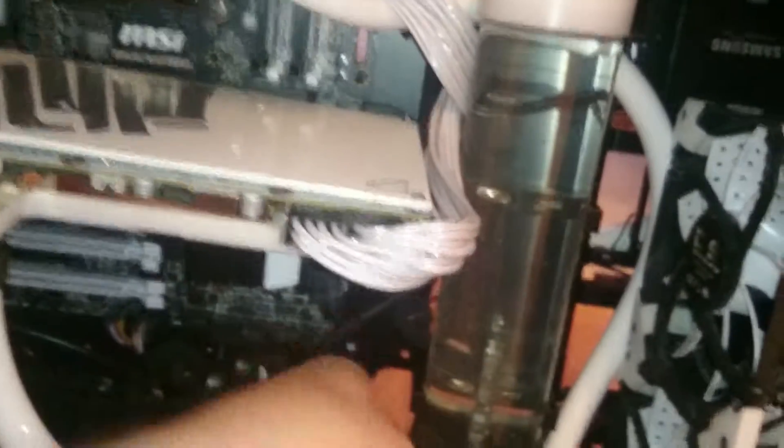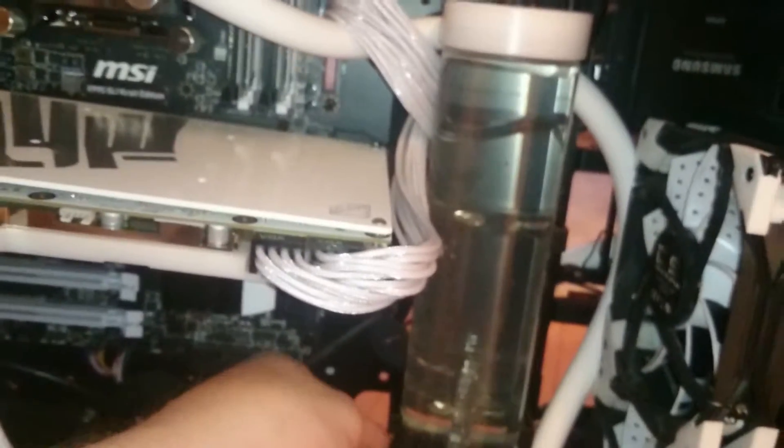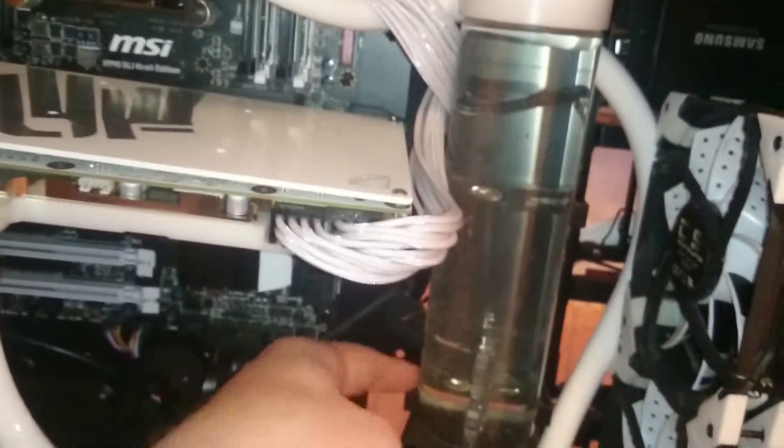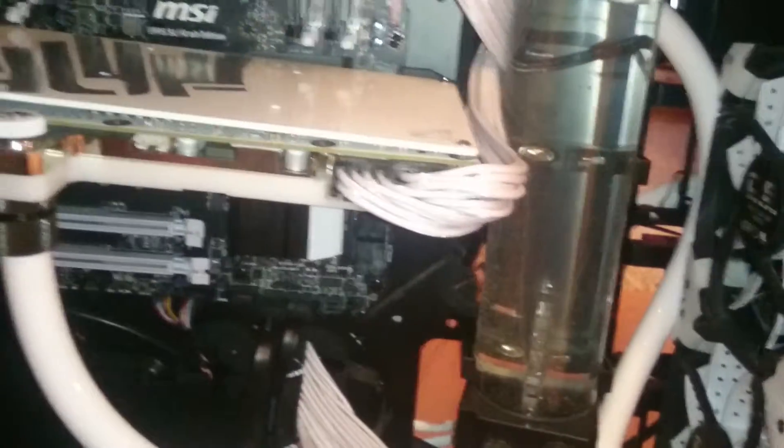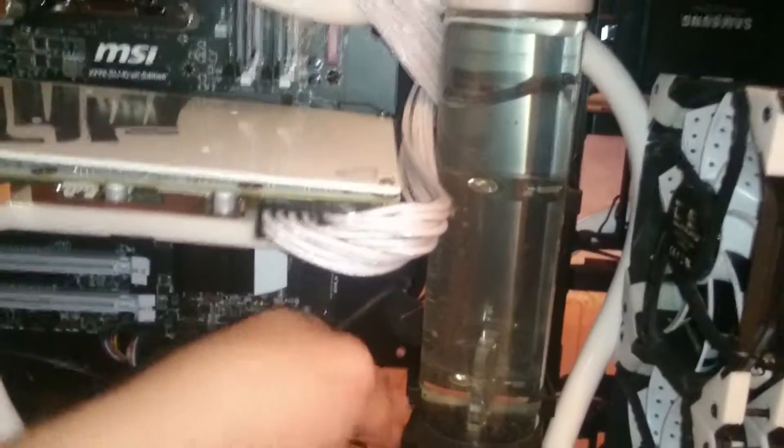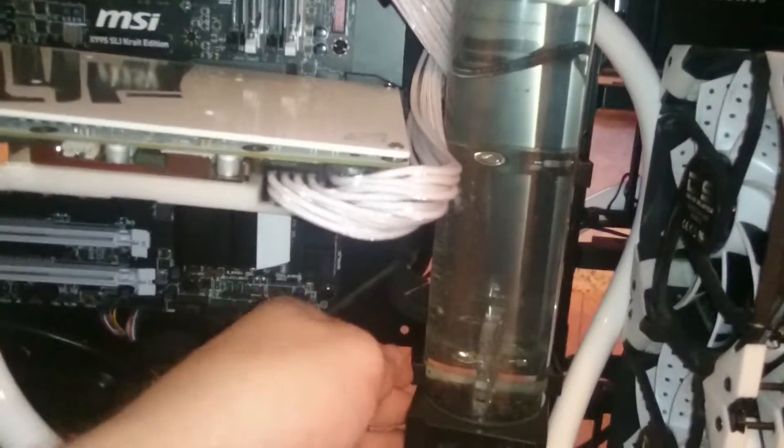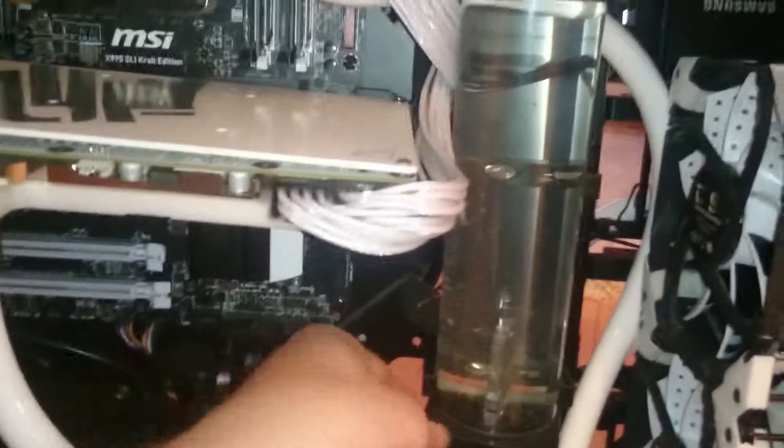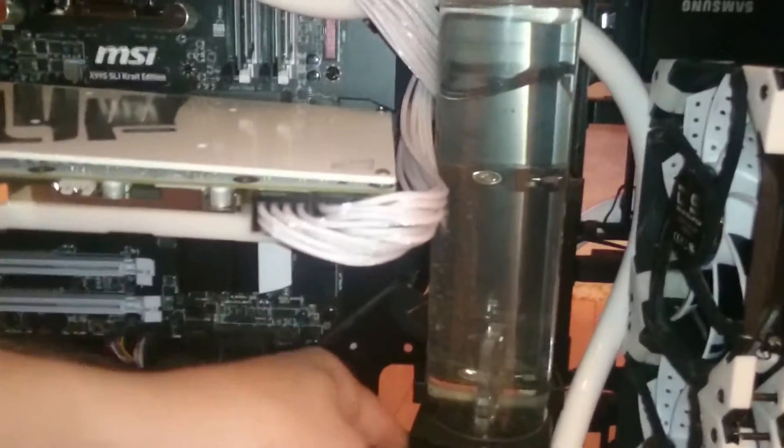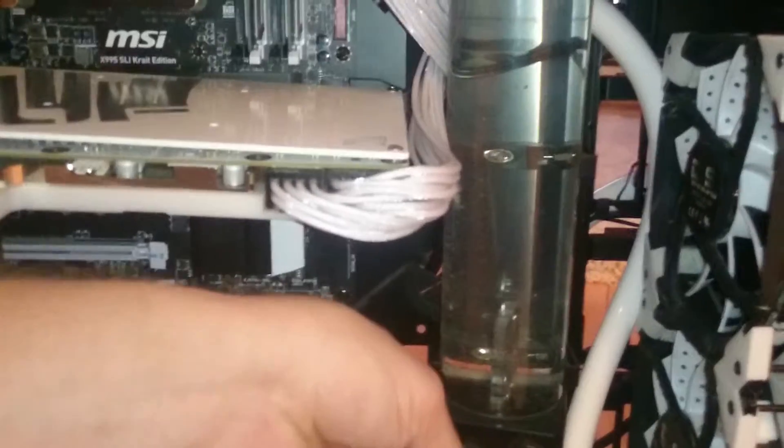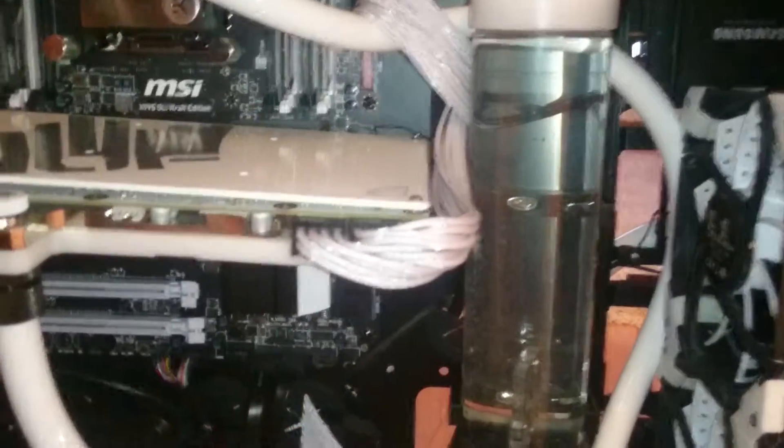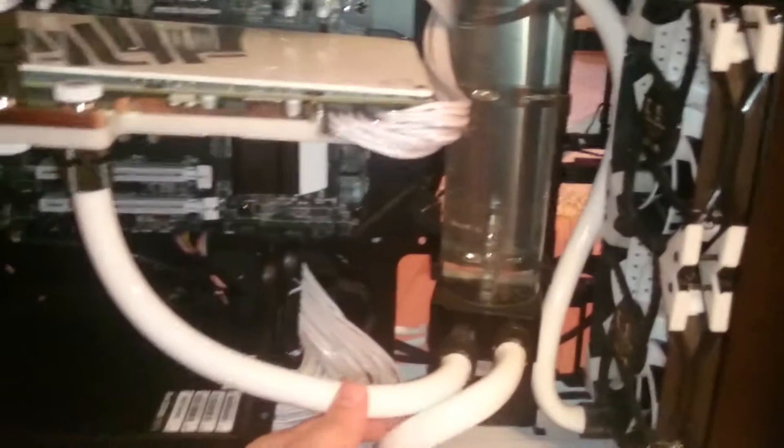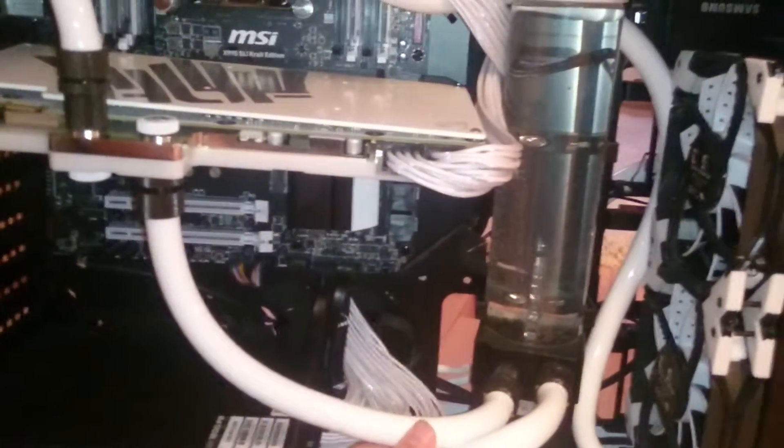This EK res, this isn't the original res. It was a 140, this is 300. I just wanted something a little bigger. The actual pump and res came together. The 140 mil, this is a DDC 3.2 PWM pump, which means you can control the fans from the motherboard.